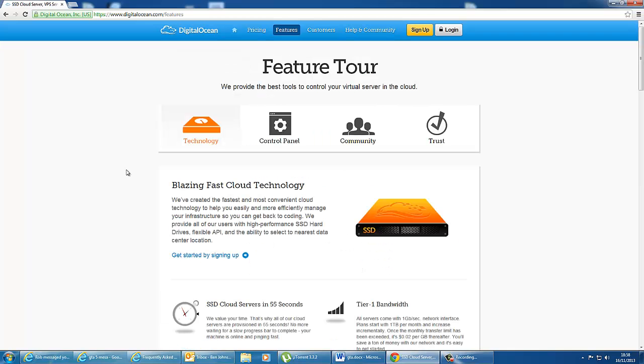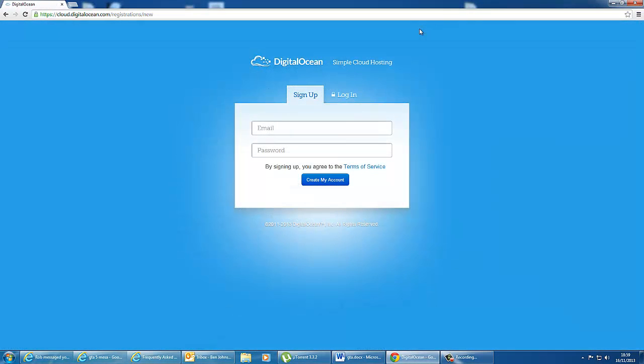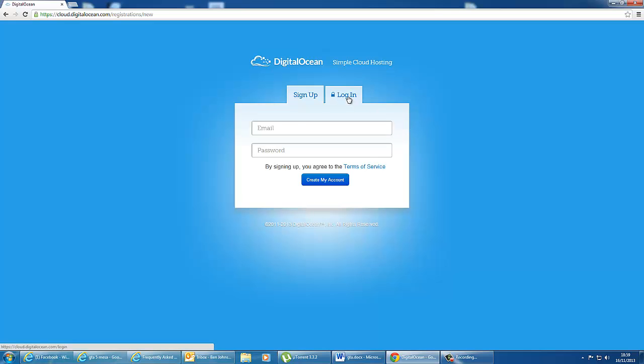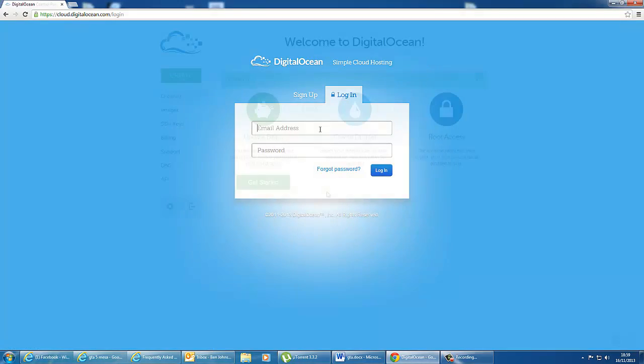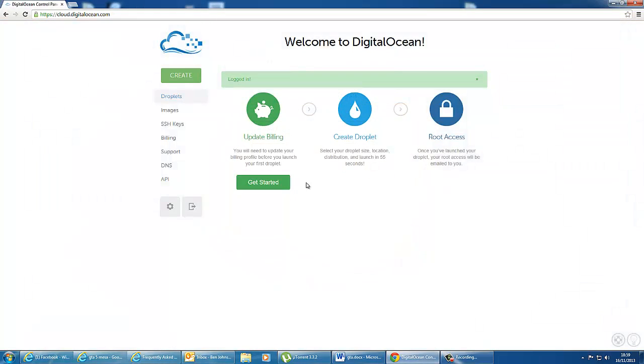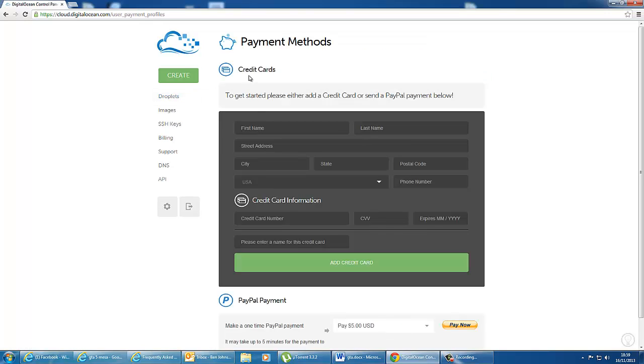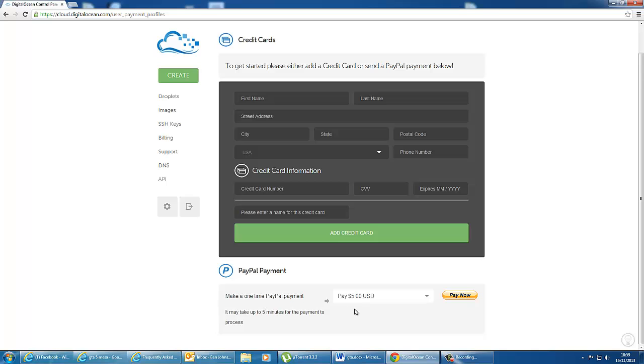So now I'm going to show you how to sign up with DigitalOcean and get your first droplet. Hit the sign up button at the top right corner or click on the link below and you'll be taken to a sign up page. Enter your email and password and you can create an account. If you already have an account, click on the login button. And as soon as you're logged in, you'll be sent to this screen where you'll have to update your billing. Just click get started. So here you can select credit card or you can select PayPal payment. So for now what we're going to do is we're going to process a PayPal payment and pay via credit.